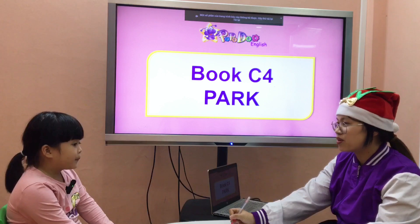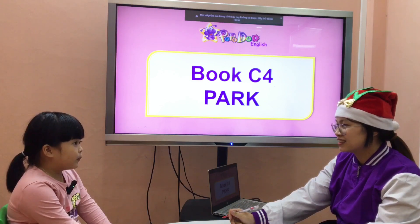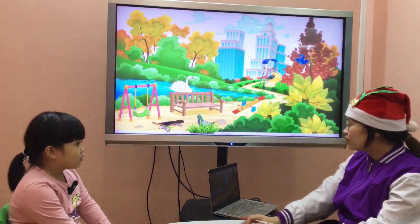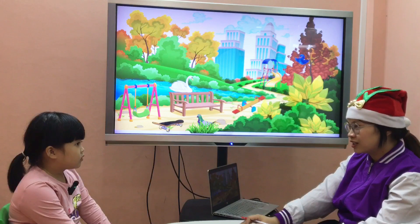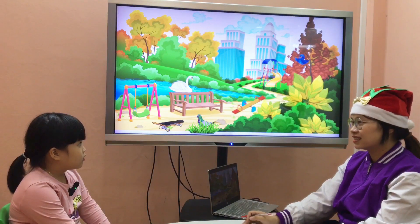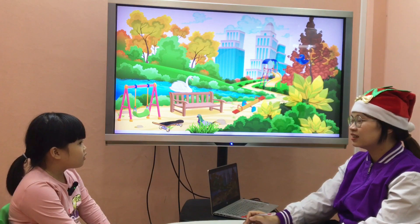Teacher: Are you ready for the test? Are you ready? Student: Yes. Teacher: Look at the picture. Can you tell me where is it? Student: It's the park.